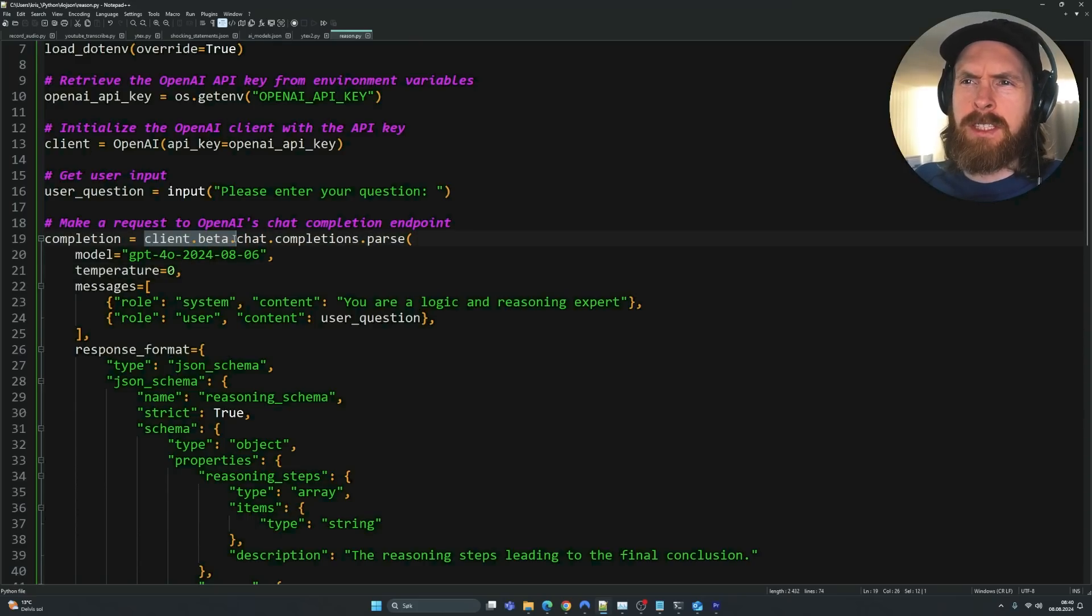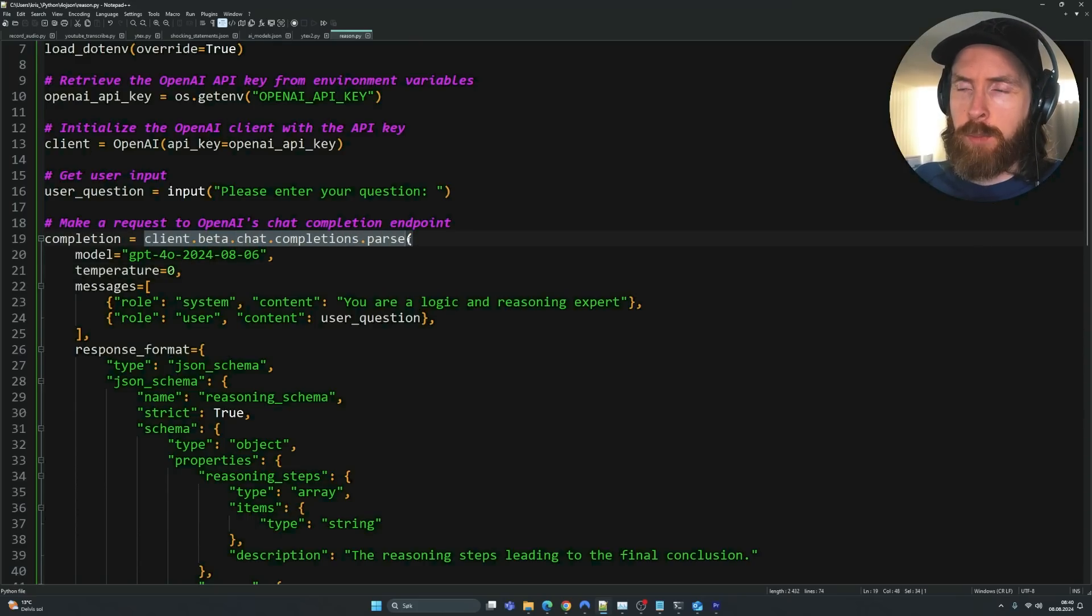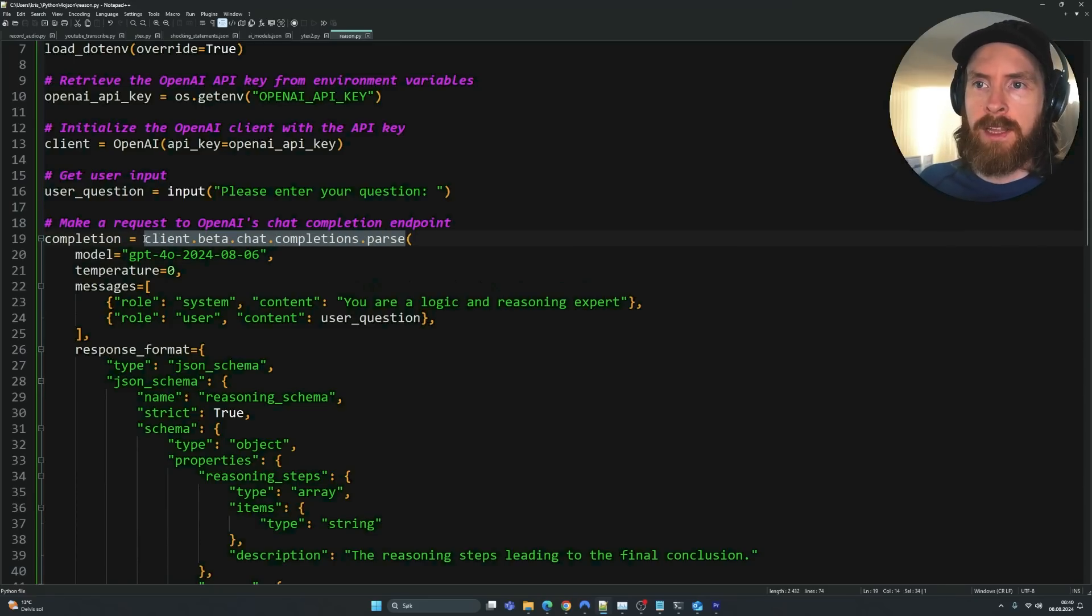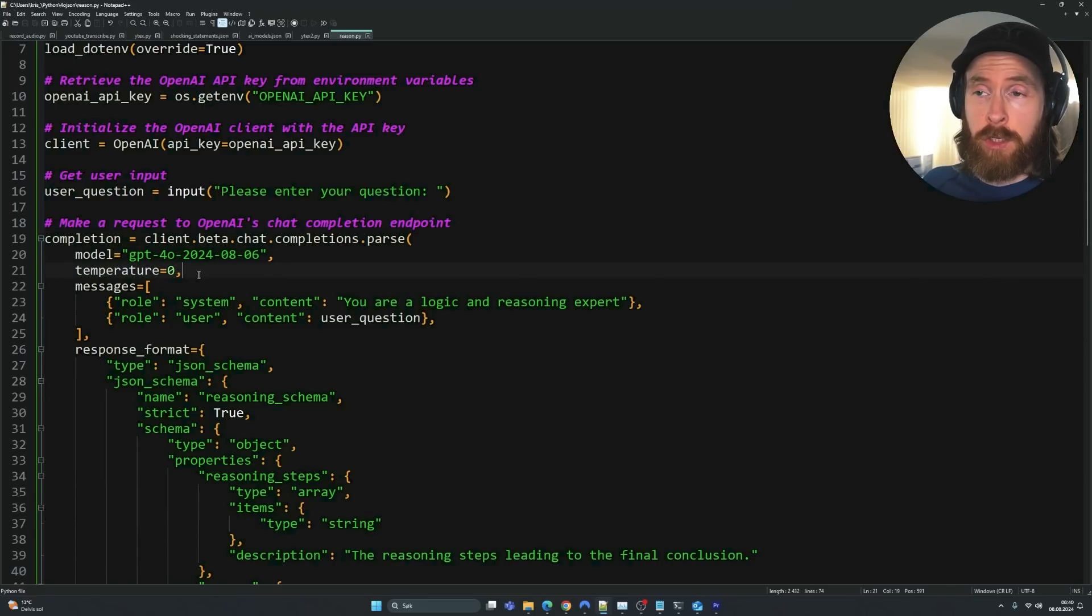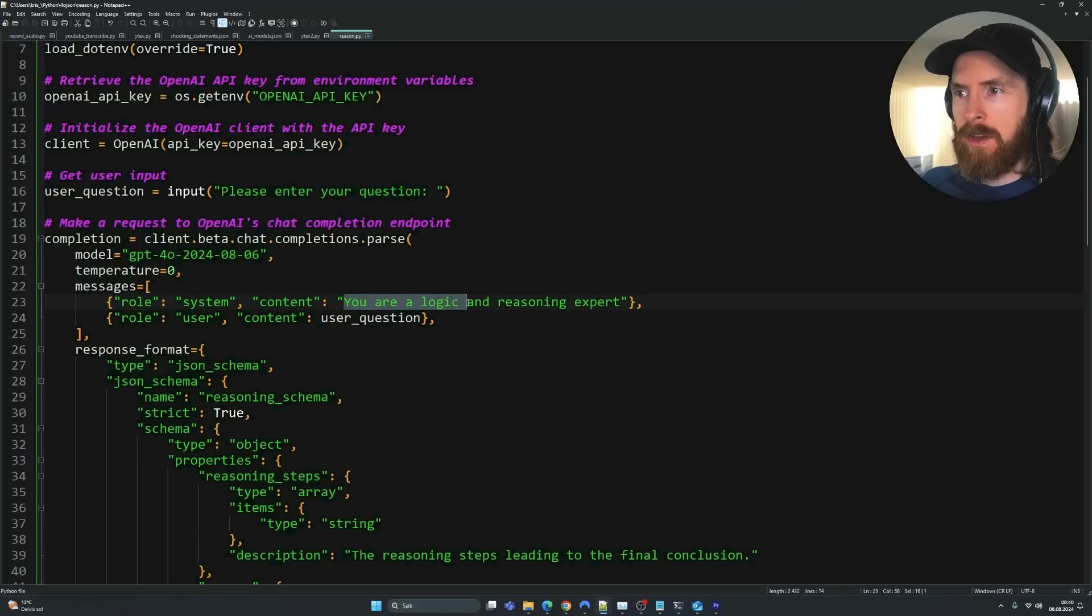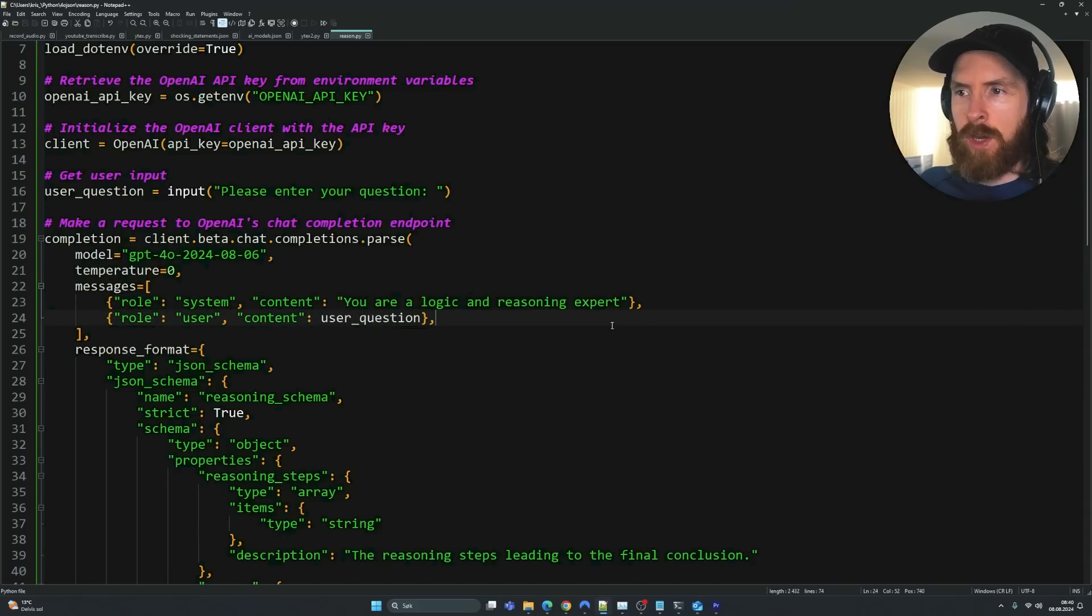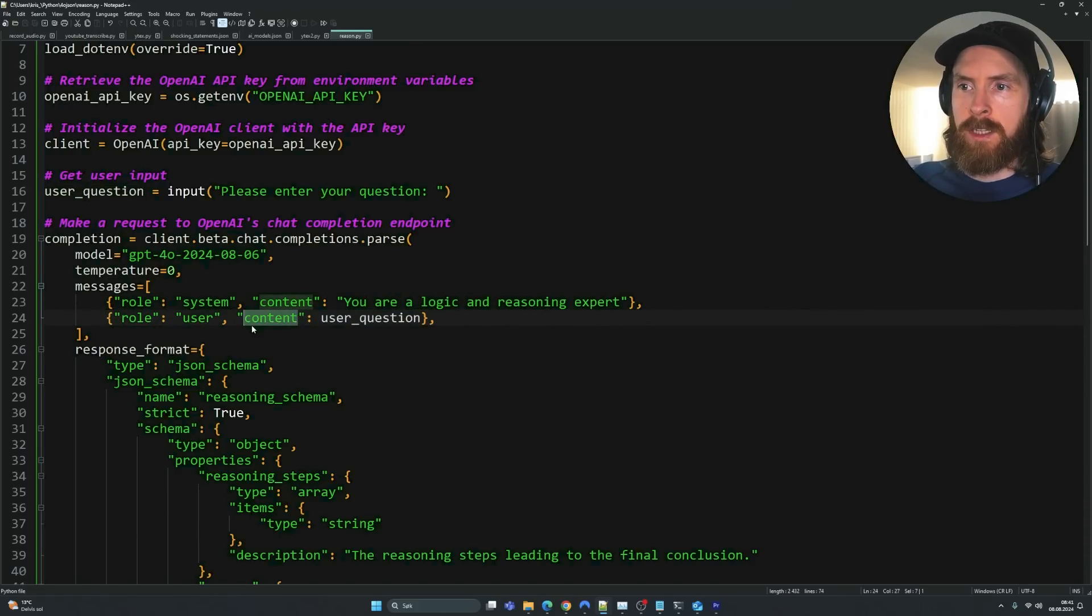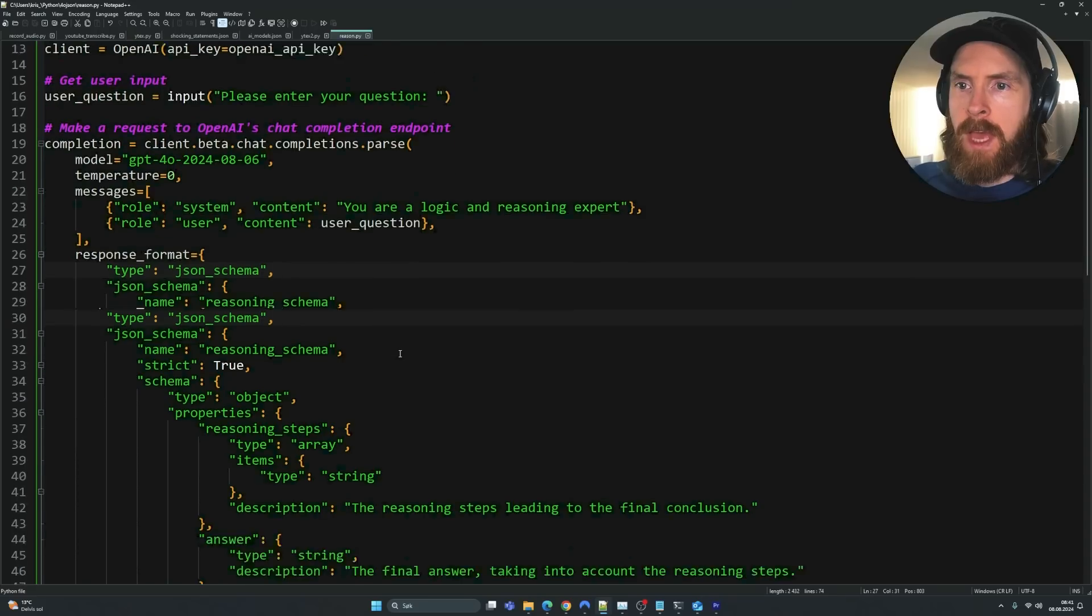We use this new beta chat completions parse client here. I'm not 100% sure if you have to use that, but I'm using that now. And I set the temperature to zero. I added just some system message here: you're a logic and reasoning expert. I haven't tried to play around with that. We feed our user question into the content here.